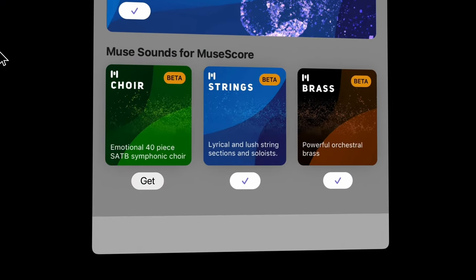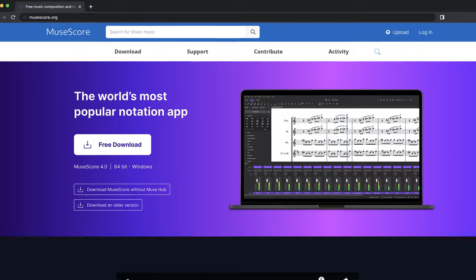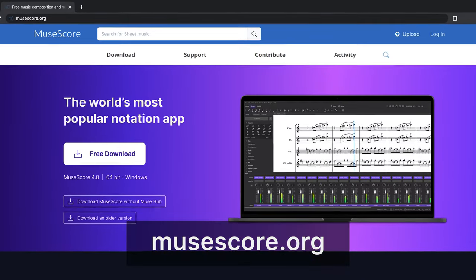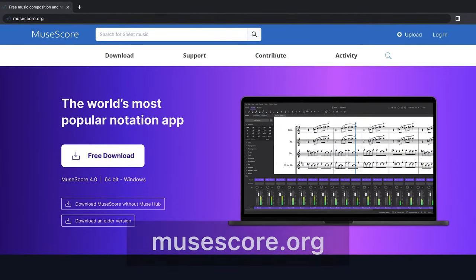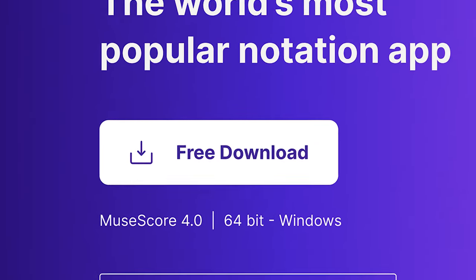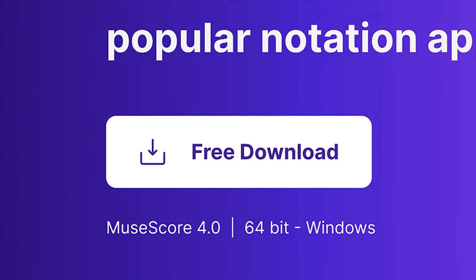If you don't have Muse Hub installed, you can get it by going to MuseScore.org and selecting the download button. You can also find a direct link in the description below.